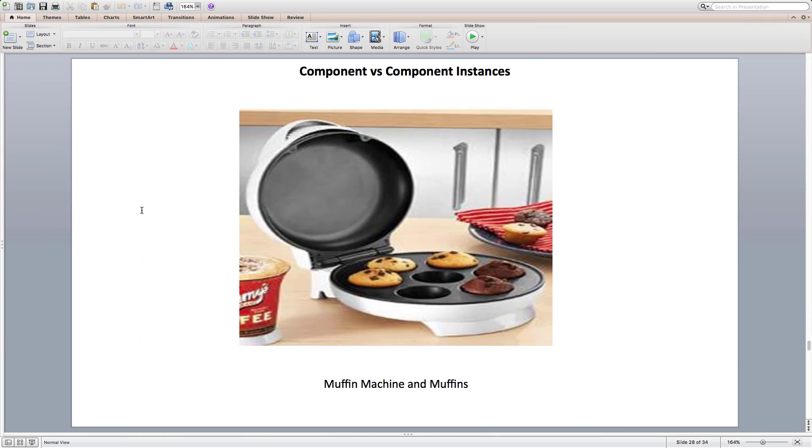How do we create muffins? I am not talking about its recipe here, but the final product that we'll get. We go to the market, buy a muffin machine and we keep reusing the same muffin machine to produce more and more muffin instances with different ingredients. You can think of muffin machine as a component, which is a blueprint. Muffins themselves as instances and ingredients as props.